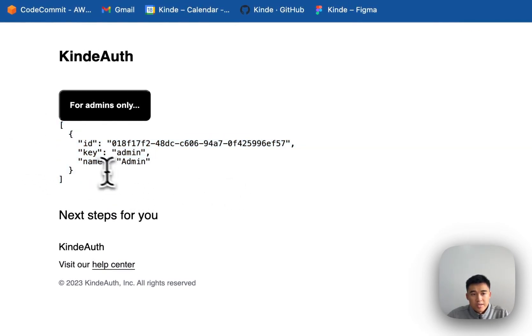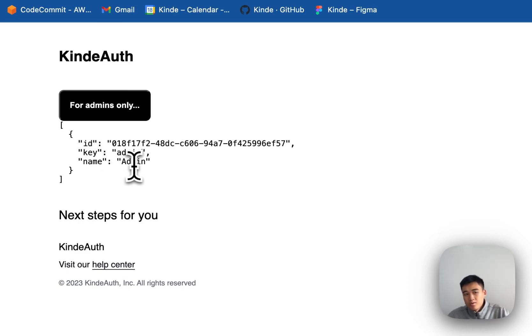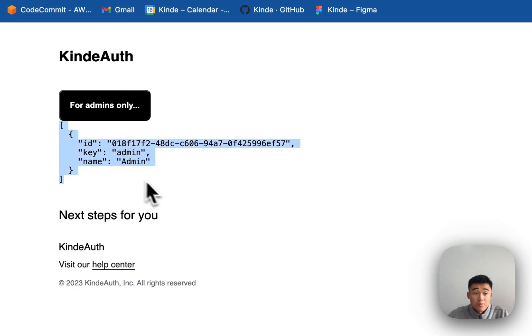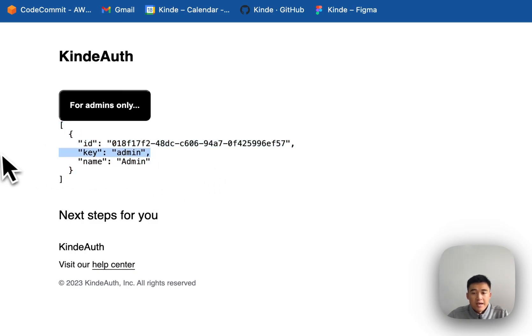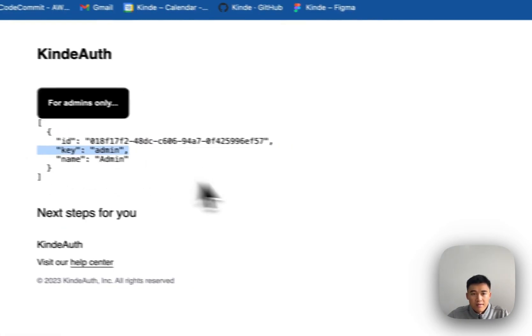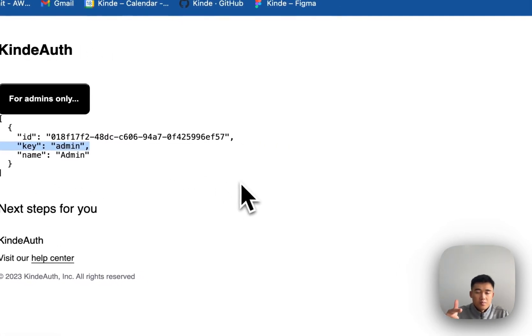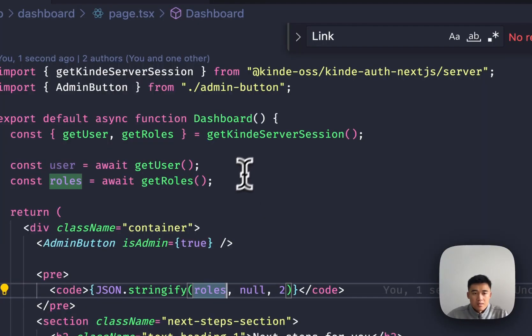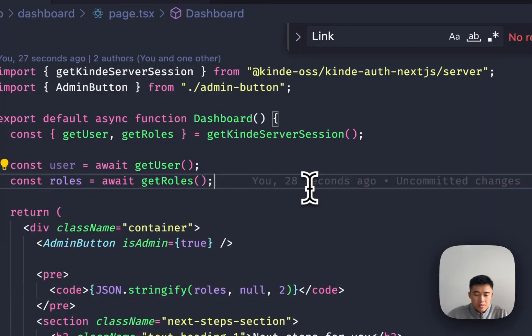And the object has an ID, key, and a name. Up to you what you want to use. I'm going to use the key here. And I'm going to say if this roles array contains an object with the key admin, then this person is an admin. So let's do that.